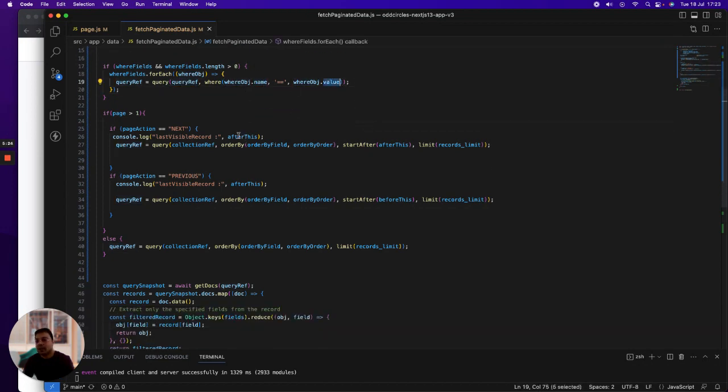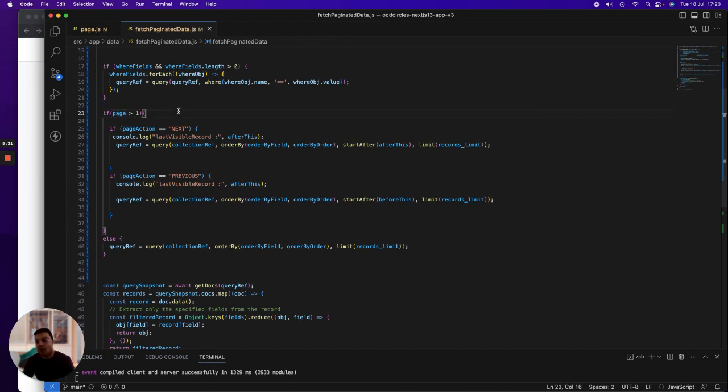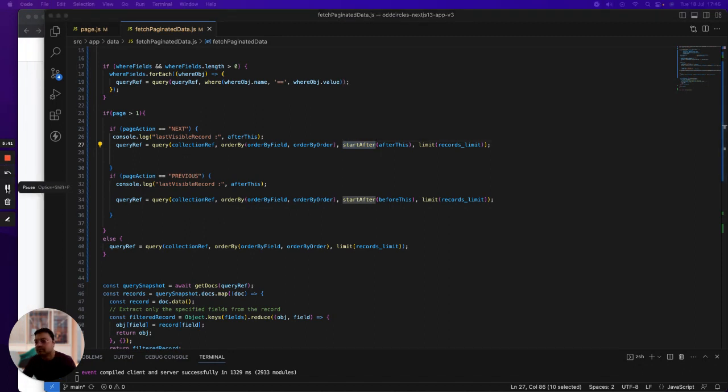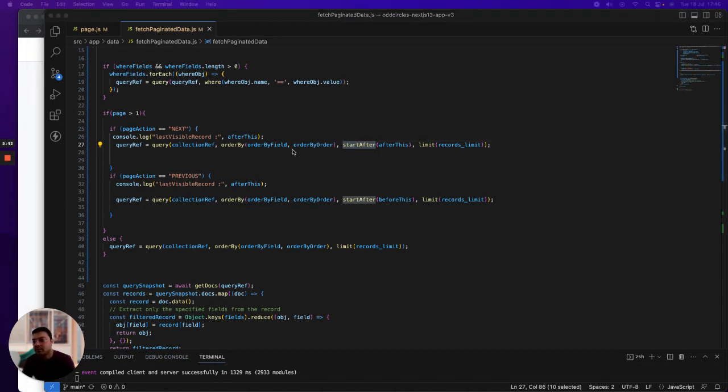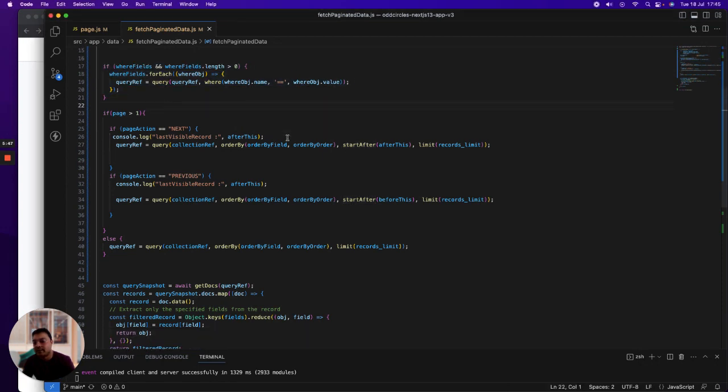I attach the query reference to it with the object name and object value. And then I check if the page is greater than one, because if I don't check, then it will always attach this start after, which I do not want.